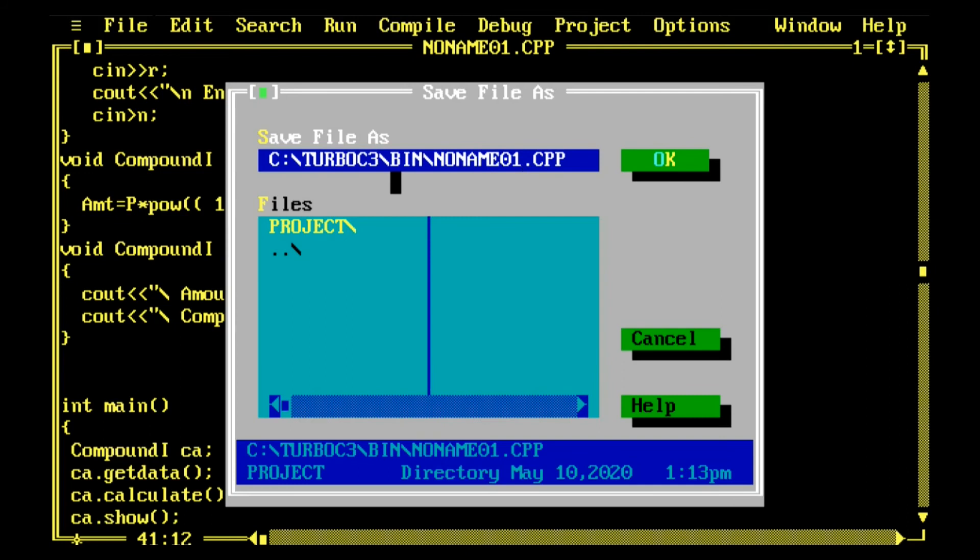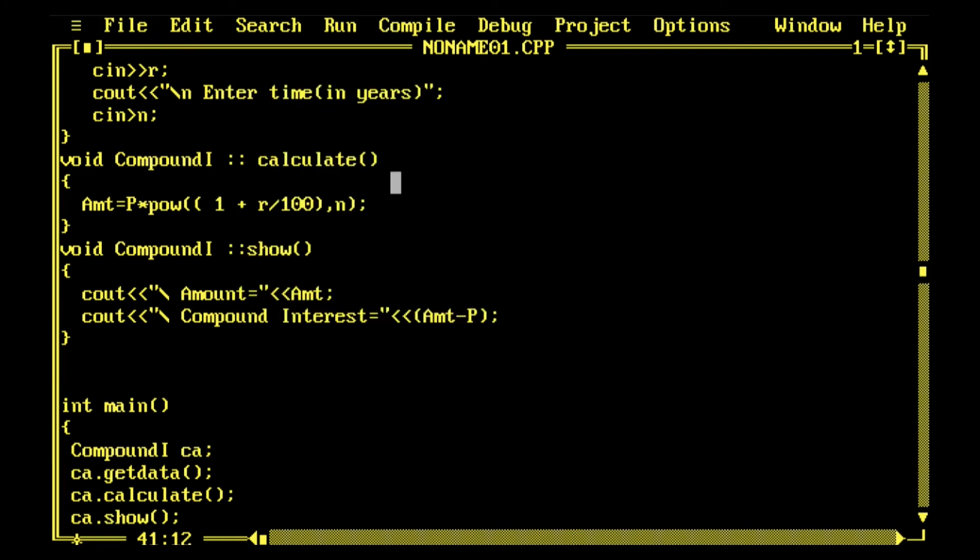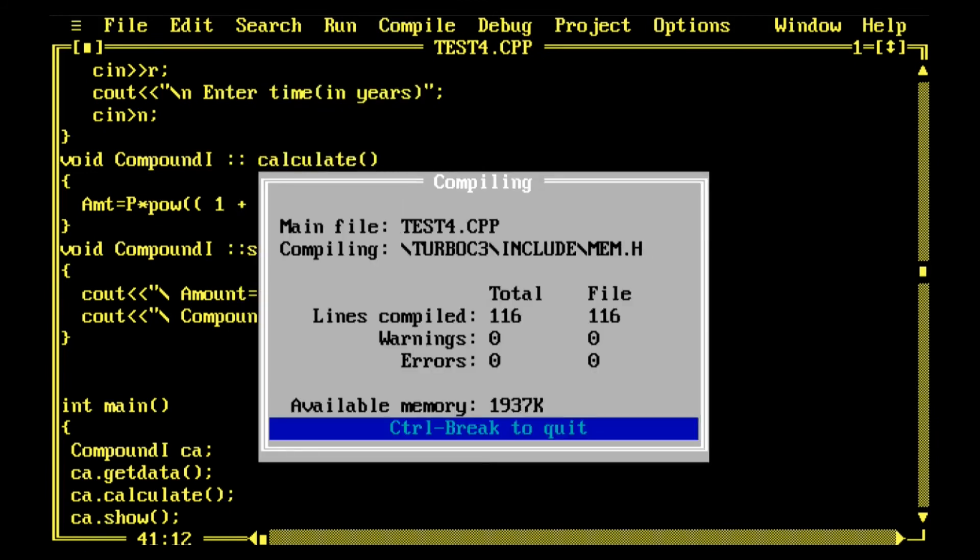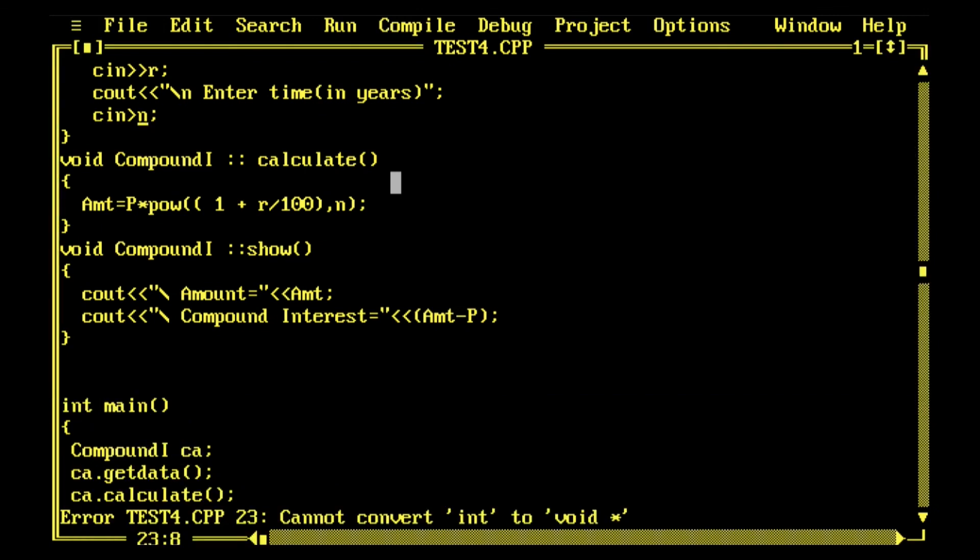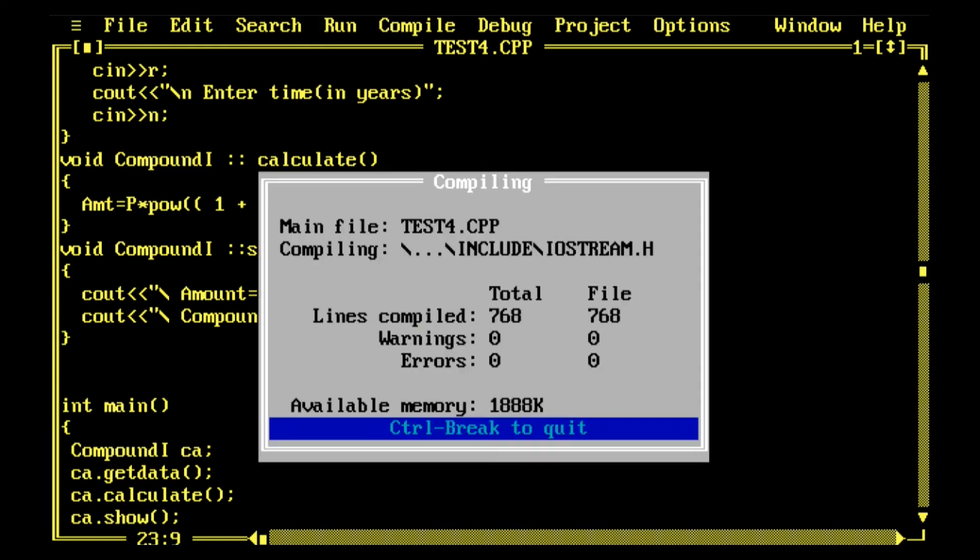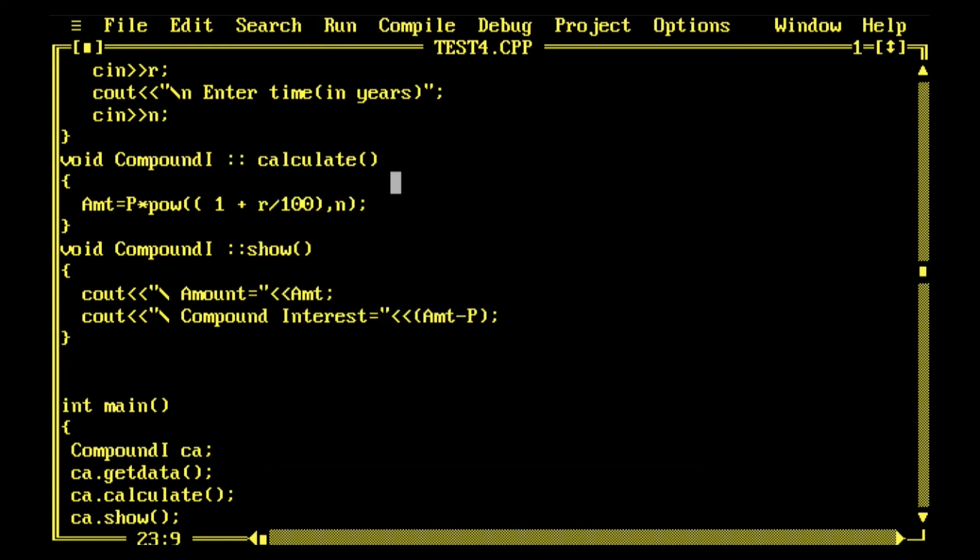Now let me save the file with extension .cpp and then I'll compile. Alt plus F9 is compilation, Control plus F9 is for running.